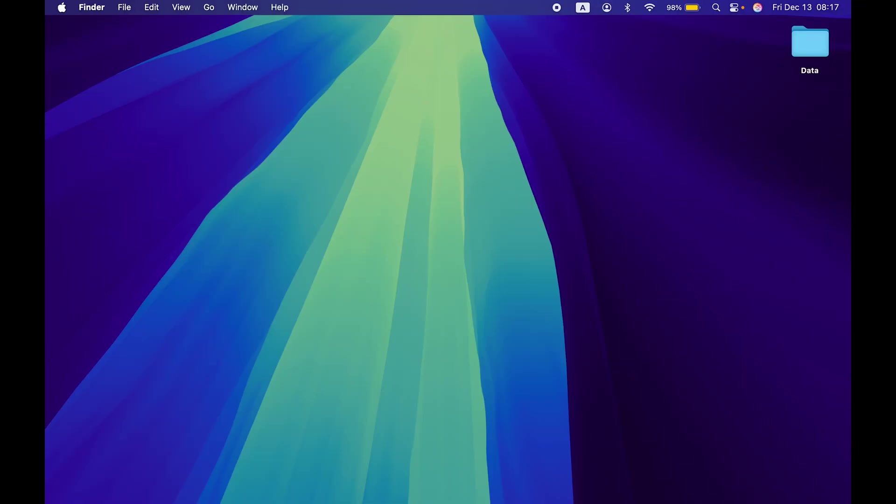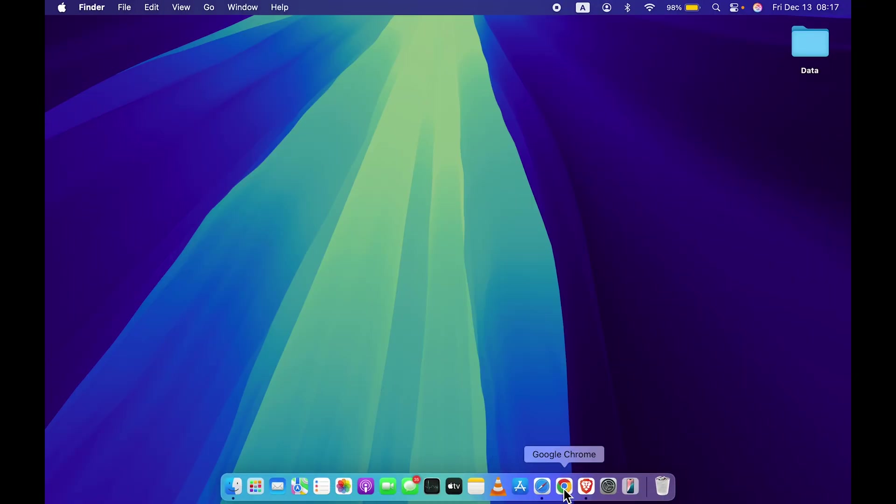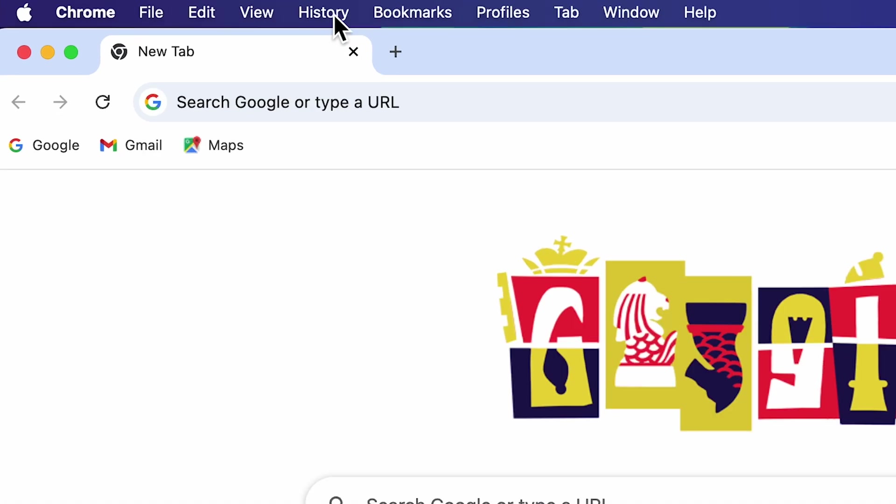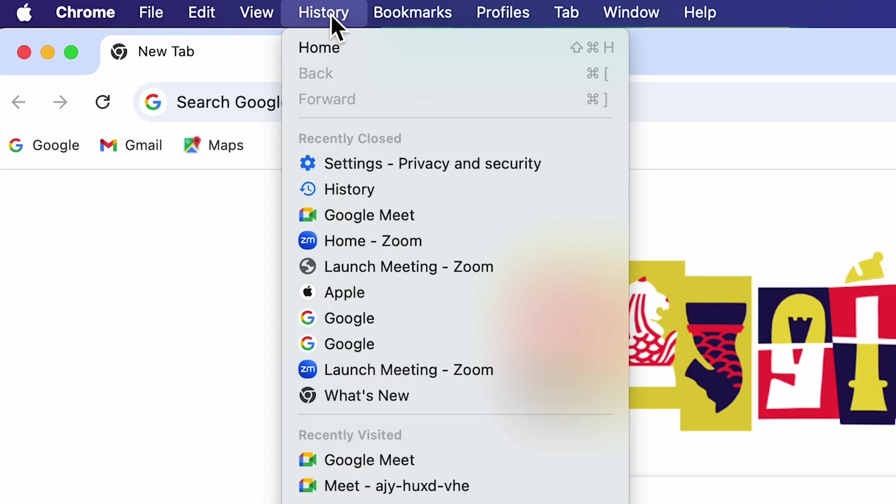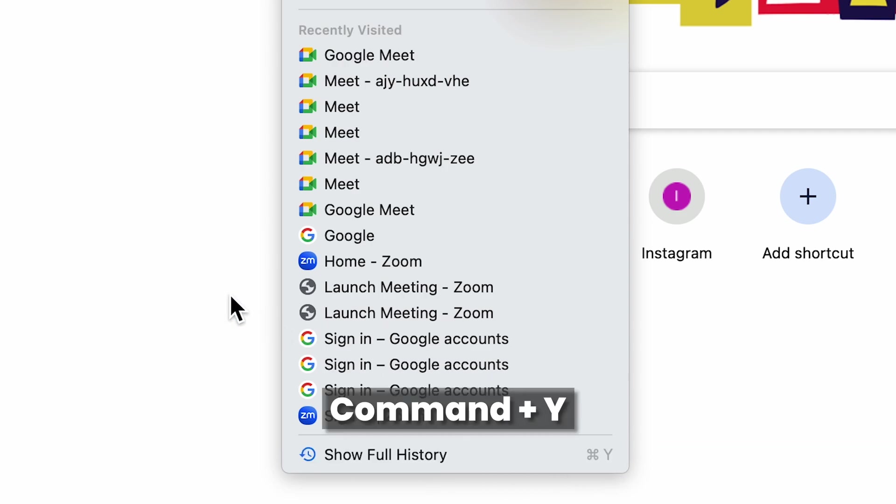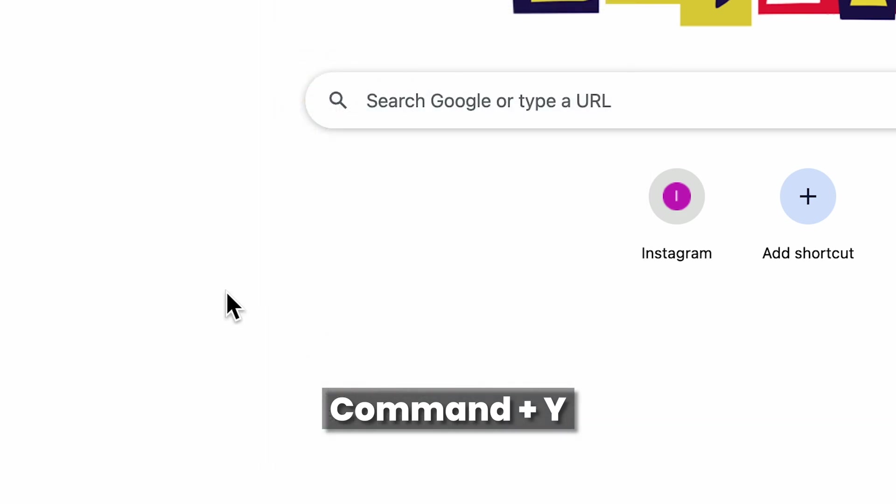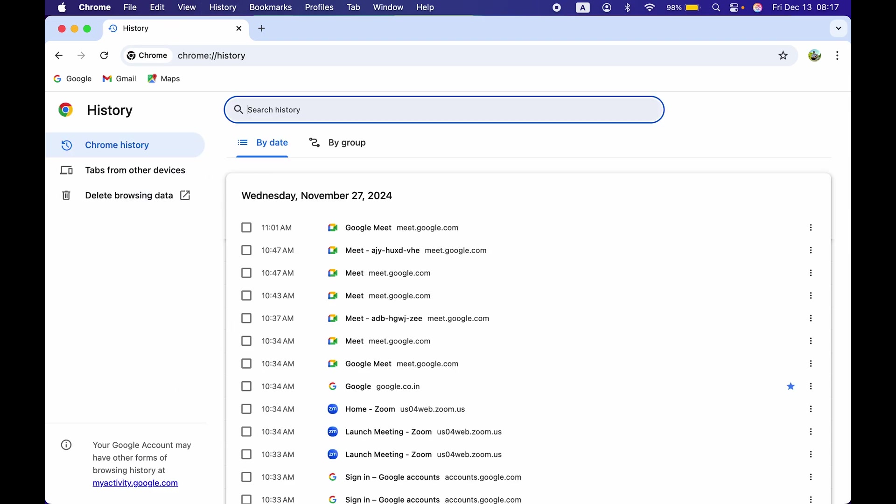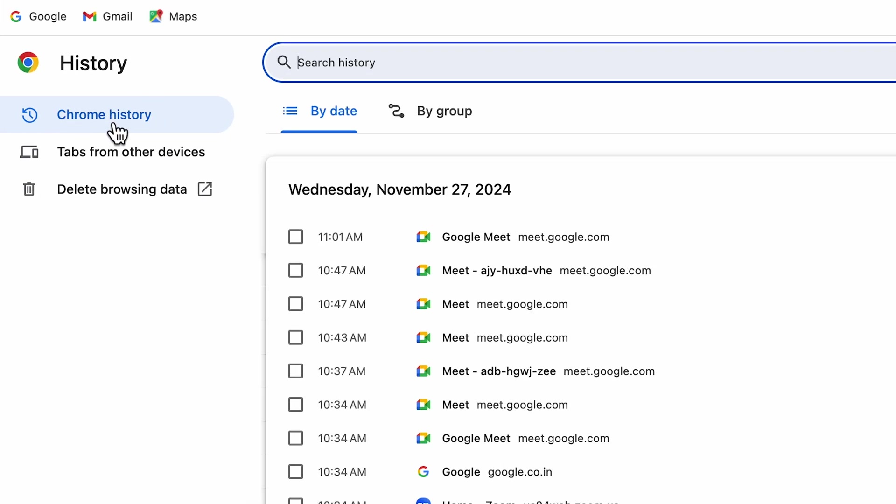Now let's talk about Google Chrome. If you go to Google Chrome, you can do the same thing. Look for the History option on the menu bar, select History, and select Show Full History. The shortcut for that is Command+Y, which will take you to Chrome history.